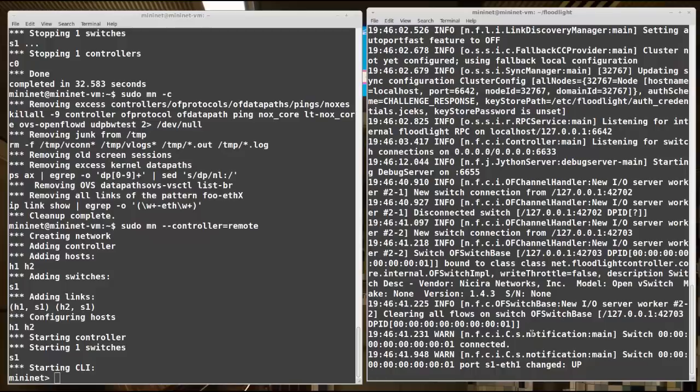Over here in Floodlight on the same VM, you can see my single OpenFlow switch is connected. We see its datapath ID or DPID is connected here, showing the DPID and showing it's connected.